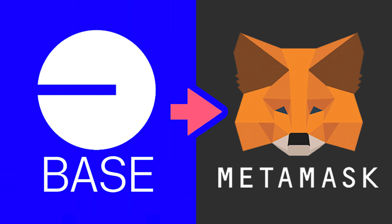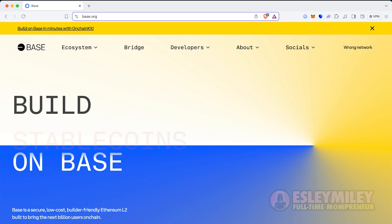In this video, I'm going to show you two ways on how to add Base to MetaMask Wallet. So let's dive right into this guide.